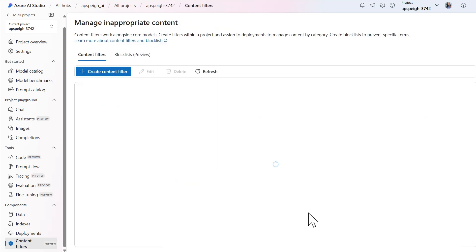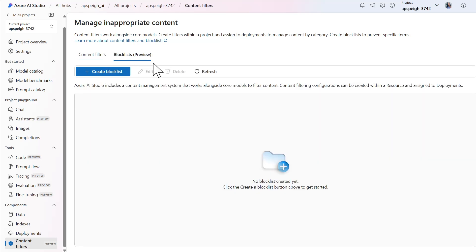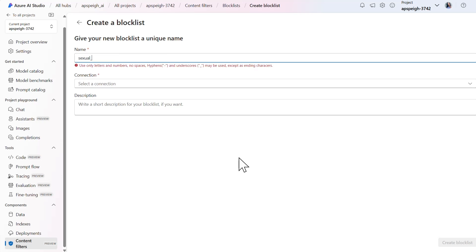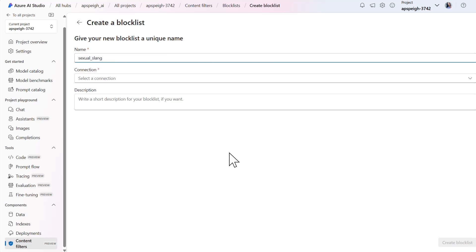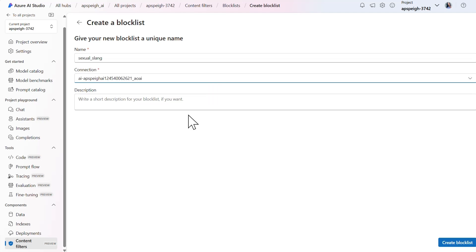If you recall from the prompts I tried, I was able to pass in prompts which contained sexual innuendo without triggering the default content filter. What I could now do to mitigate the possibility of such terms not triggering the content filter is to create a blocklist of terms to block. Within the content filters, I'll navigate to the blocklists tab and select create blocklist. I'll name this blocklist sexual slang and select my Azure OpenAI resource as the connection.